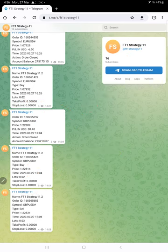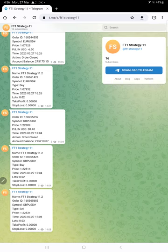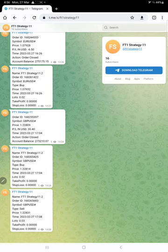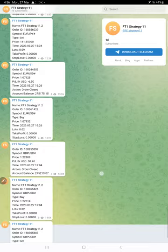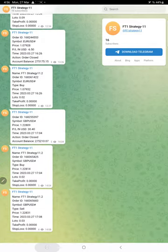So likewise all the trades are recorded. If you want to follow this, monitor this strategy closely, you can join in this Telegram channel @FT1Strategy11, which records all the trades.